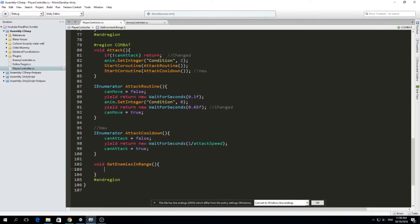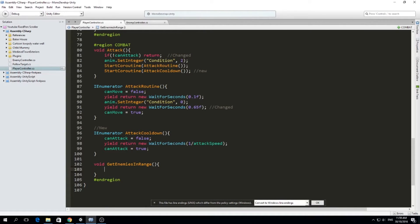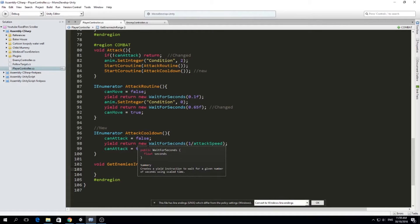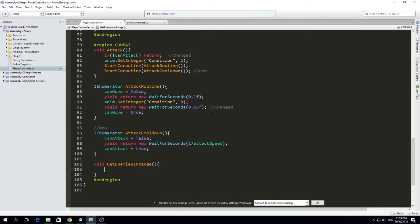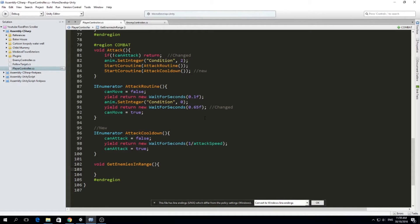We are going to use a physics function called overlap sphere, and we can set the position of that overlap sphere to be in front of our player. Because if we use like distance or some other function like that, we'll get the enemies in front of us, but we also get the enemies in our back. So we will have to check for those enemies in the back. I want to use the approach of using the overlap sphere.